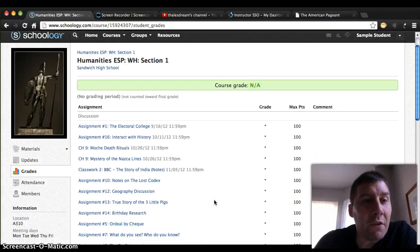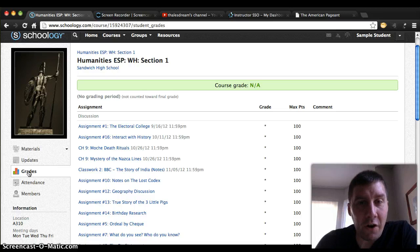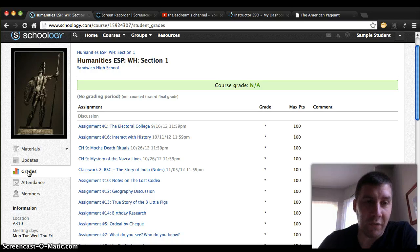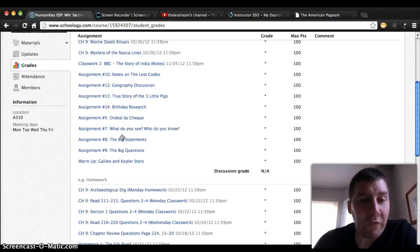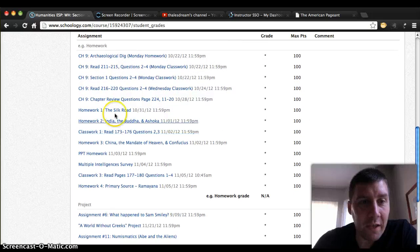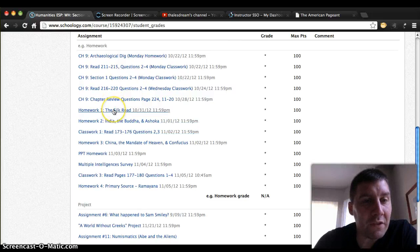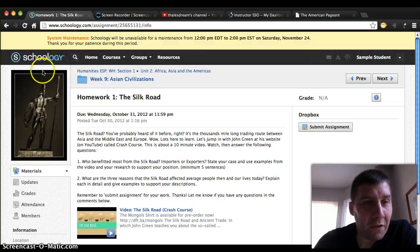The only other thing I wanted to point out about using the grades function is that remember there are assignments we do in class that aren't on Schoology — like when we did the map project on the big paper. So Schoology doesn't have all of your grades; it just has all of your online grades. And if you have questions about an assignment, you click on it and it'll take you right to the assignment itself.